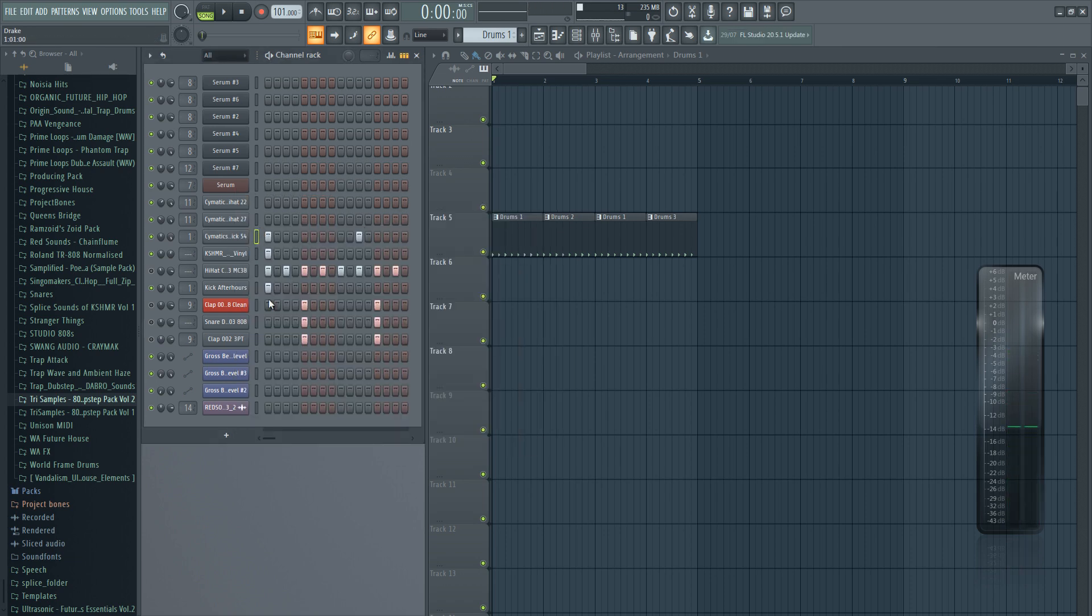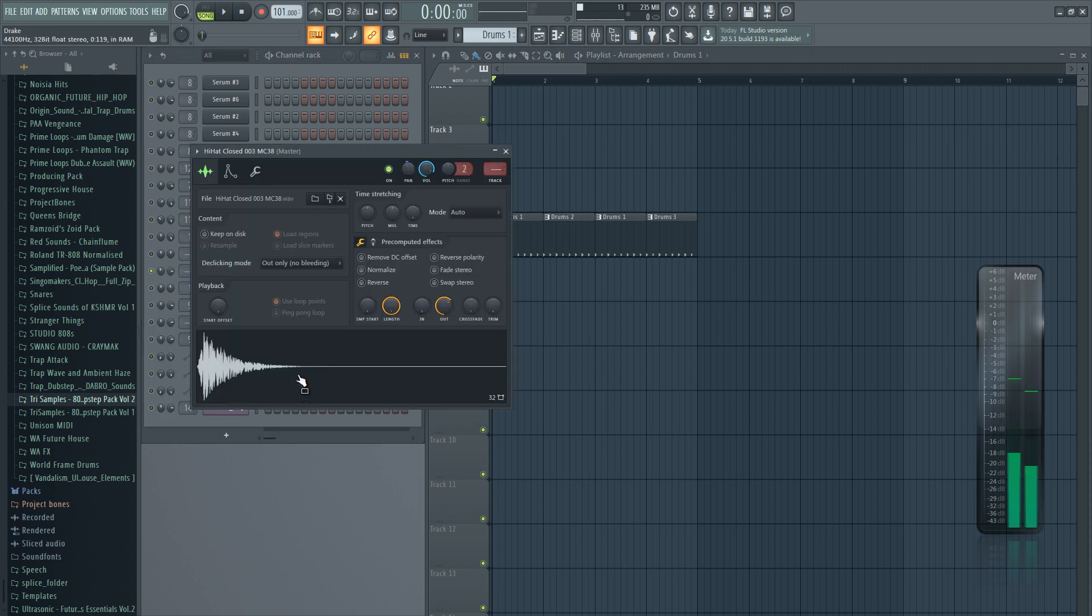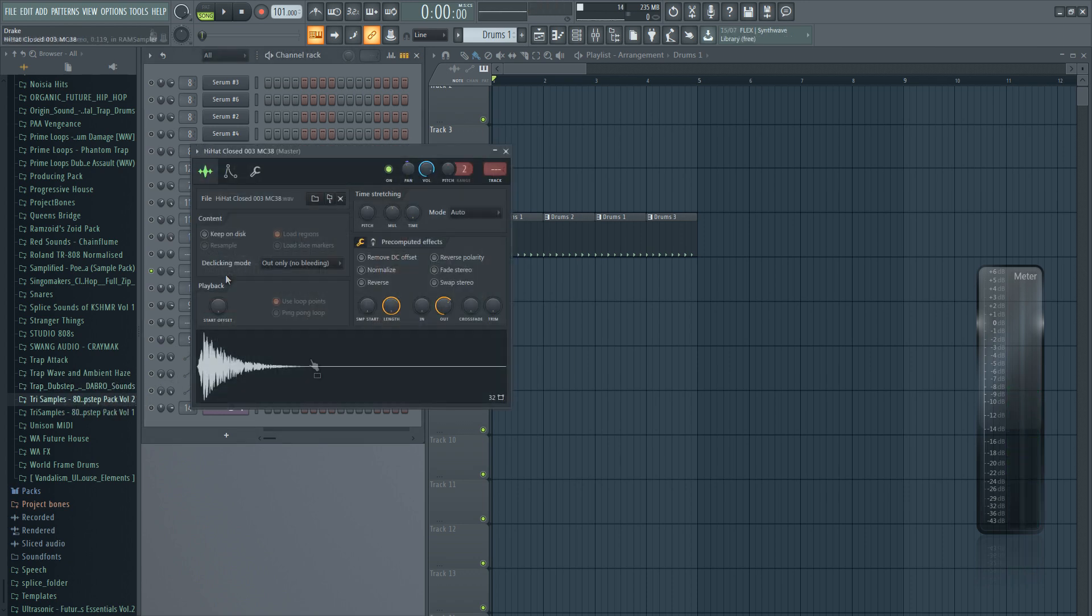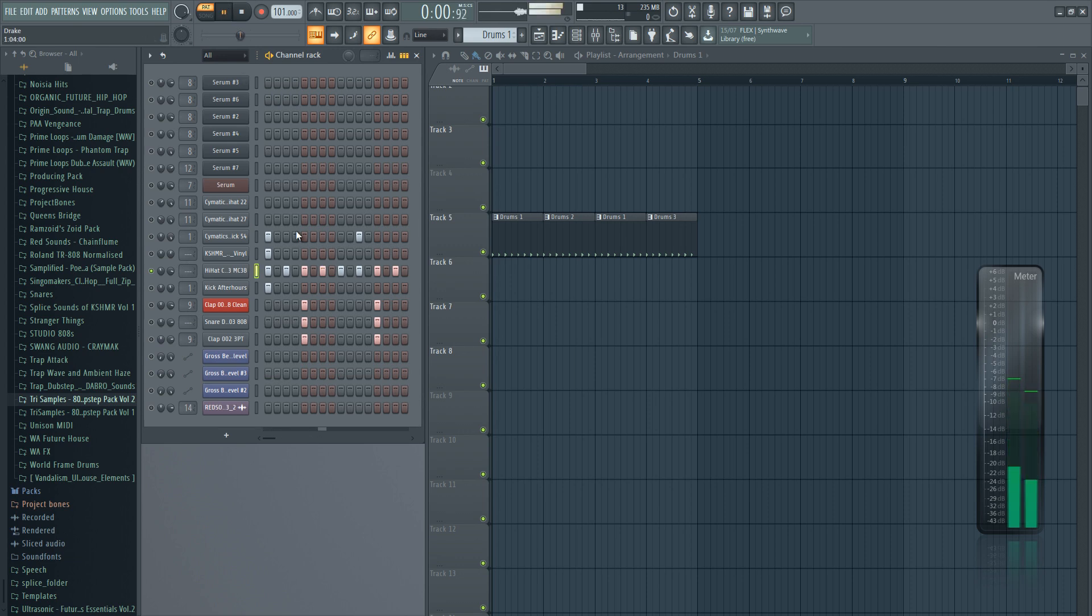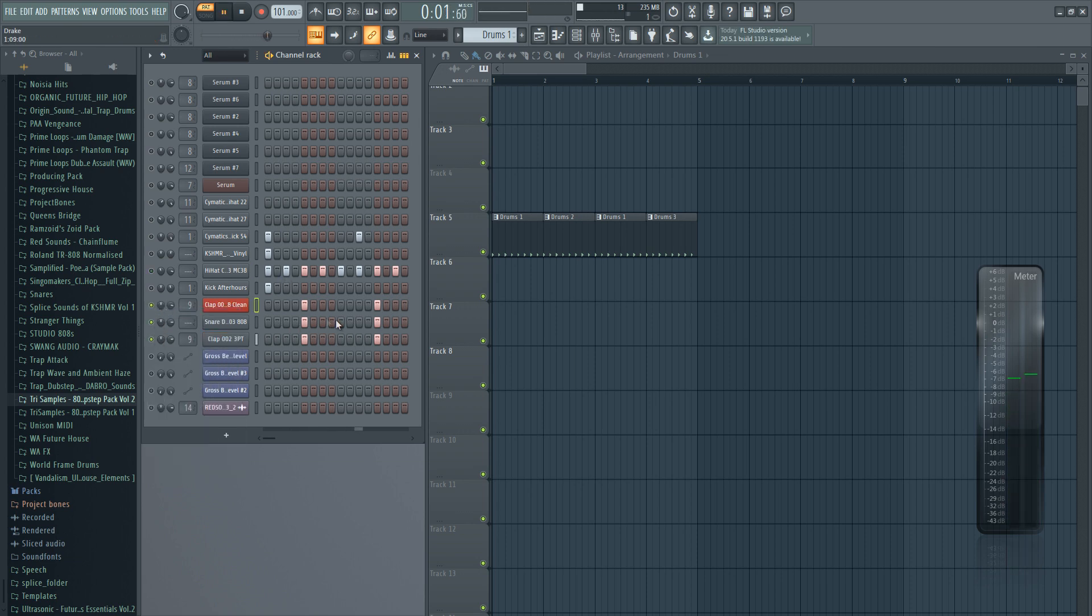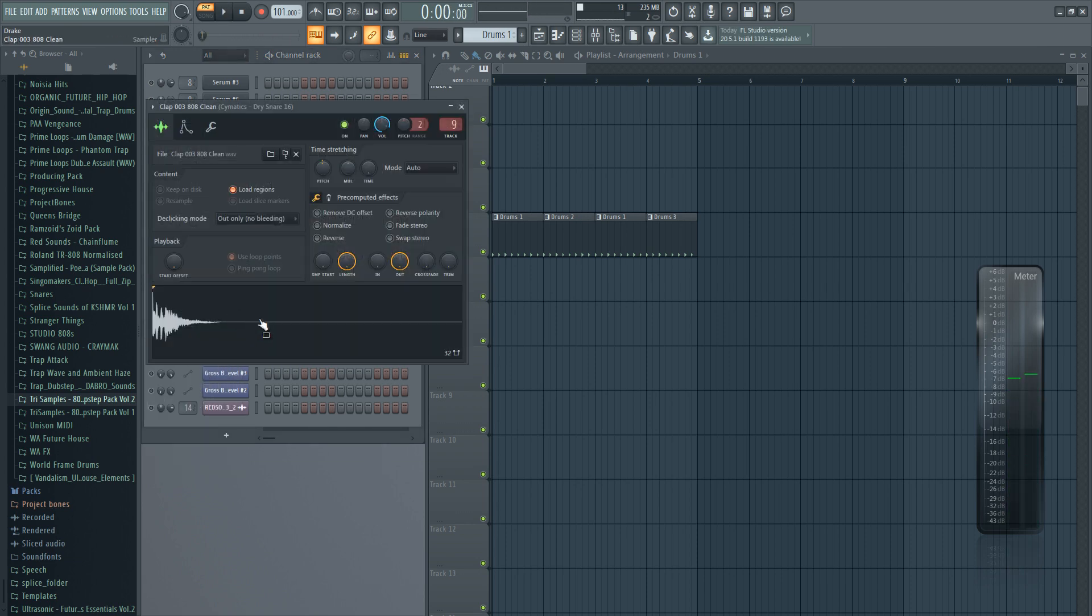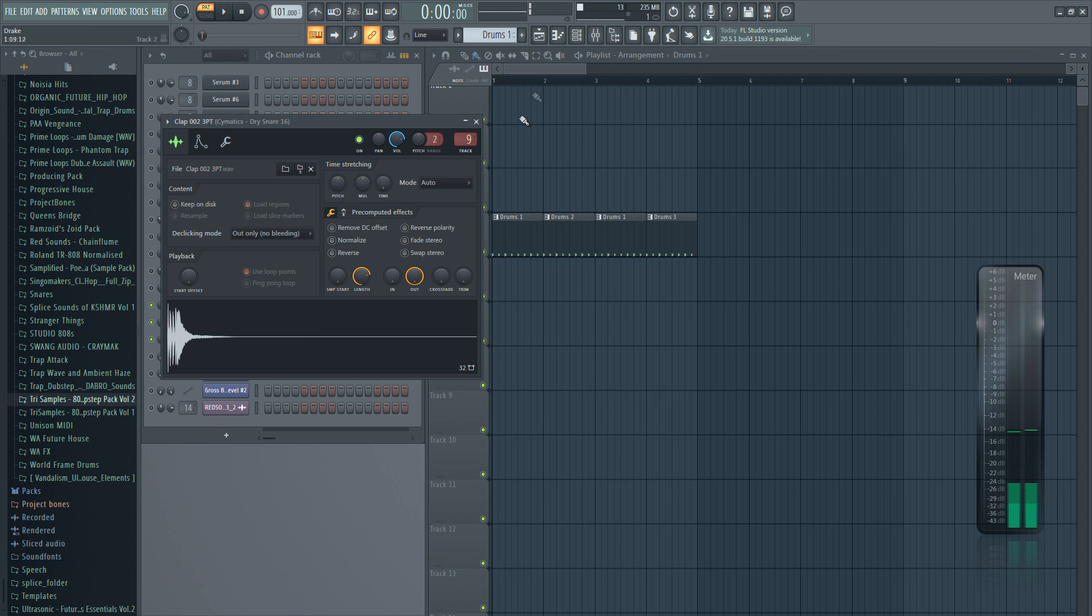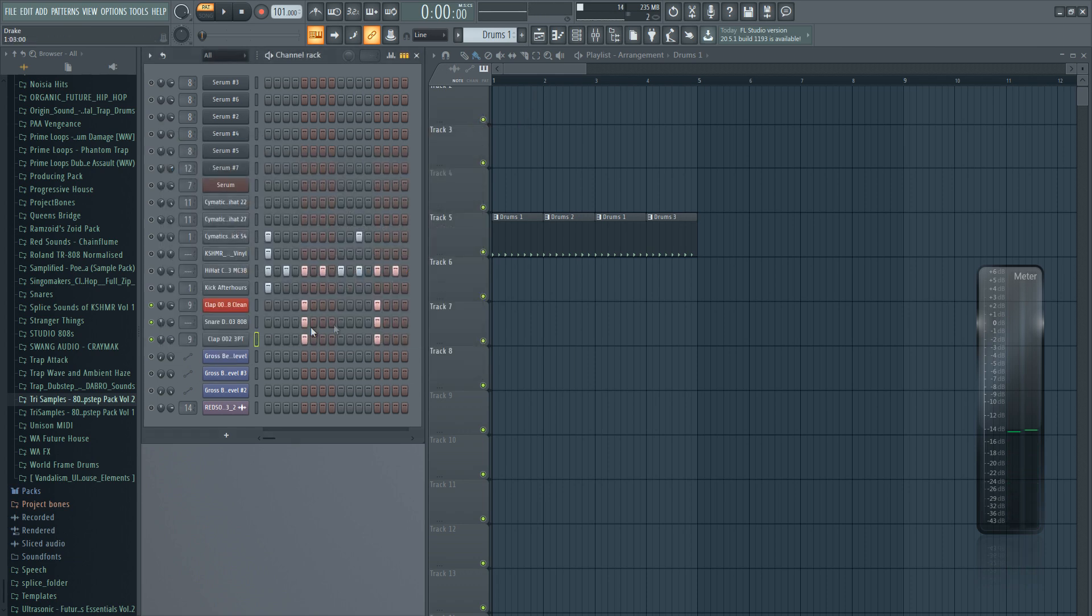And then we got the hi-hat. This hi-hat is actually from a Tri-Samples sample pack which is free. Just a basic hi-hat playing the beat the entire time. And then we have a snare, also kind of a classic snare with a clap snare, the 808 snare, and another clap. So for the beat we have this type of rhythm.